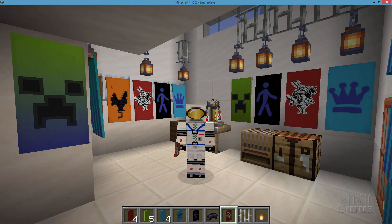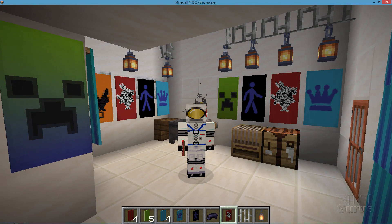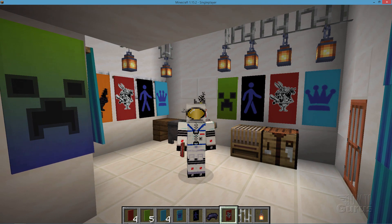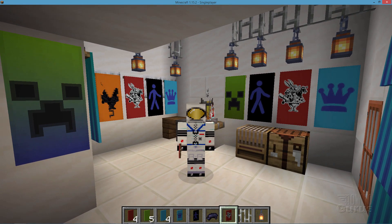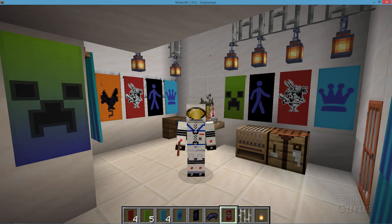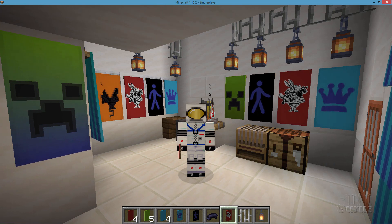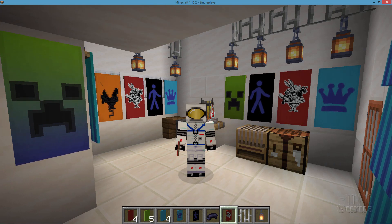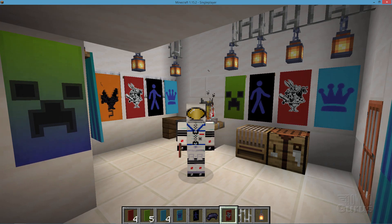It's possible to put any image you want onto a banner, although there are some basic limitations. You want to have the image in black and white — you then add the color with the loom inside of Minecraft.